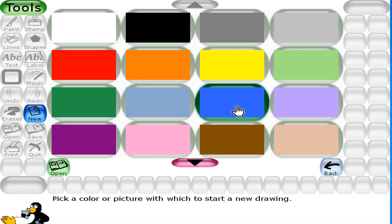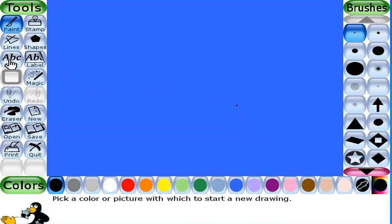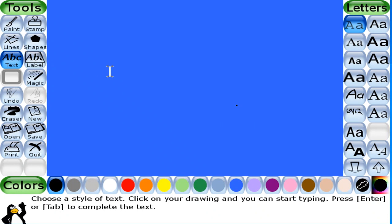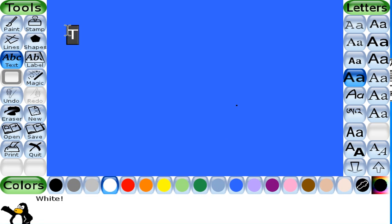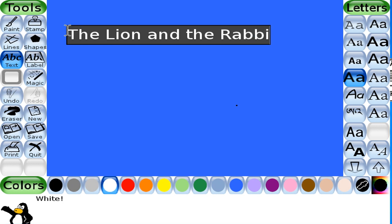Click the Text tool. Choose the white color from the color palette, and select a text style from the options on the right. By using the two size buttons, you can increase or decrease the size of the text. Type the text and click the up and down buttons to adjust the text size. Type 'The Lion and the Rabbit'.